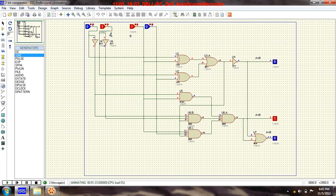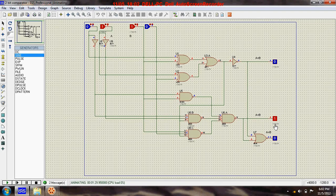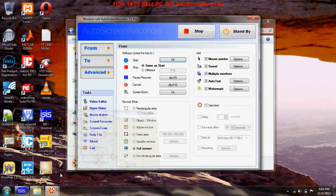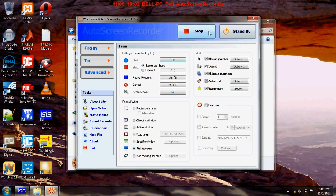I will be back with another combinational logic circuit. Till then, bye.